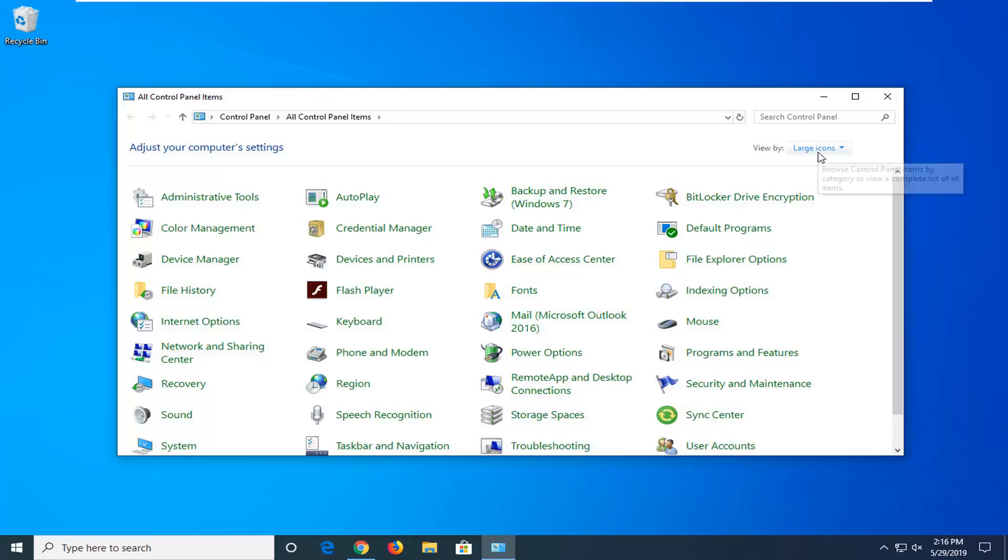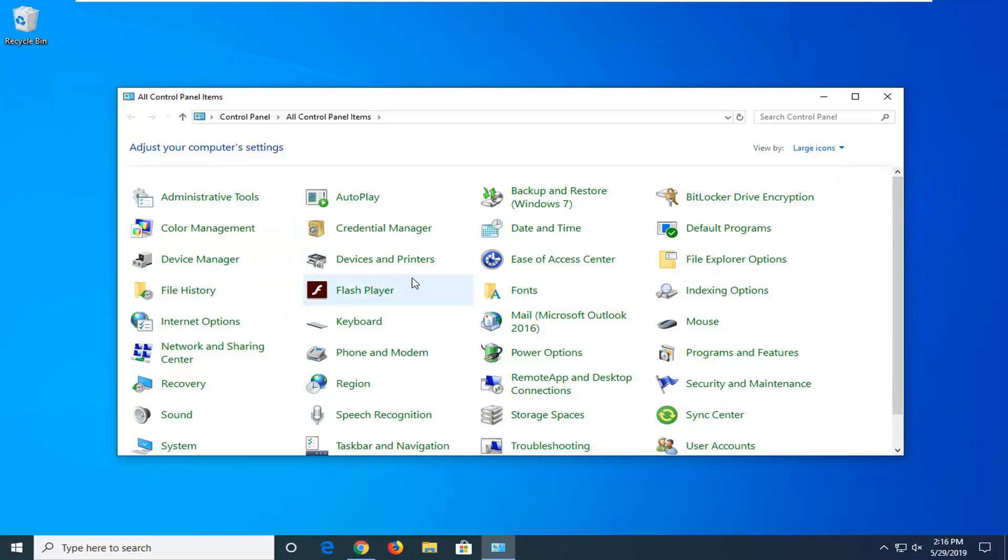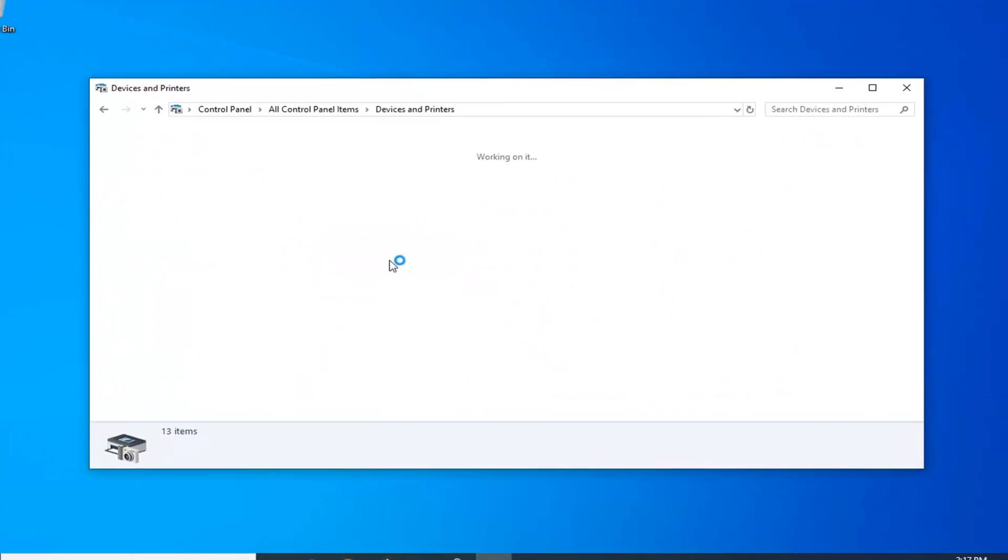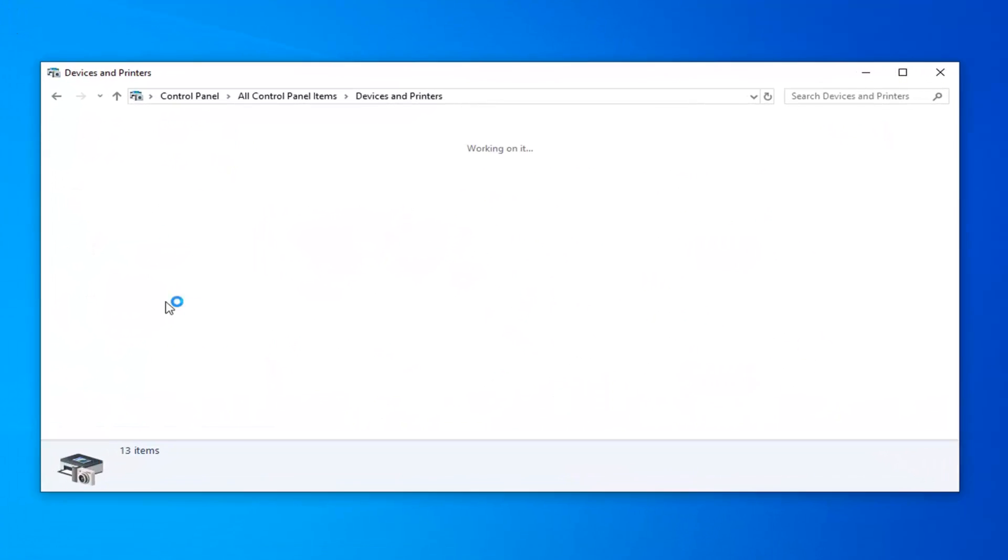And now for the view by category, you want to set it to large icons. And once you've selected your view to large icons and it appears how it shows up on my computer right here, you want to go ahead and select the devices and printers selection. So go ahead and left click one time on that.